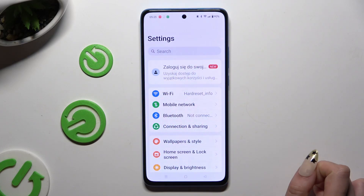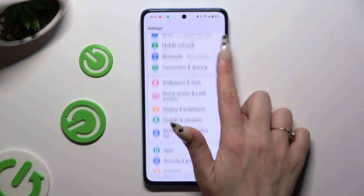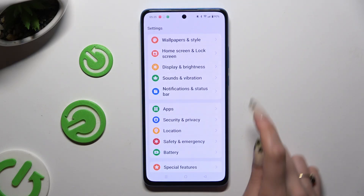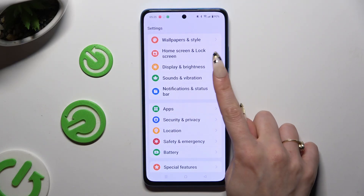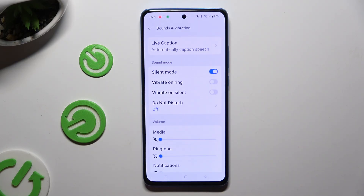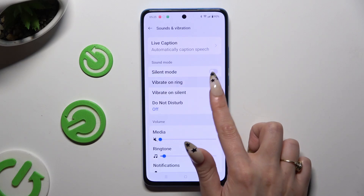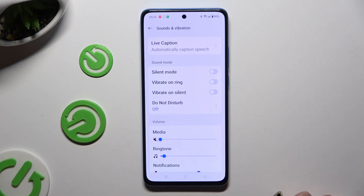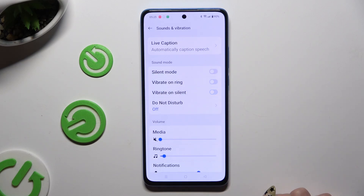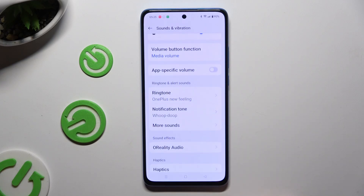Begin by accessing Settings and scrolling down to Sounds and Vibration. Then tap on the toggles next to Vibrate on Ring and Vibrate on Silent to enable or disable those options. When you're ready, scroll down.